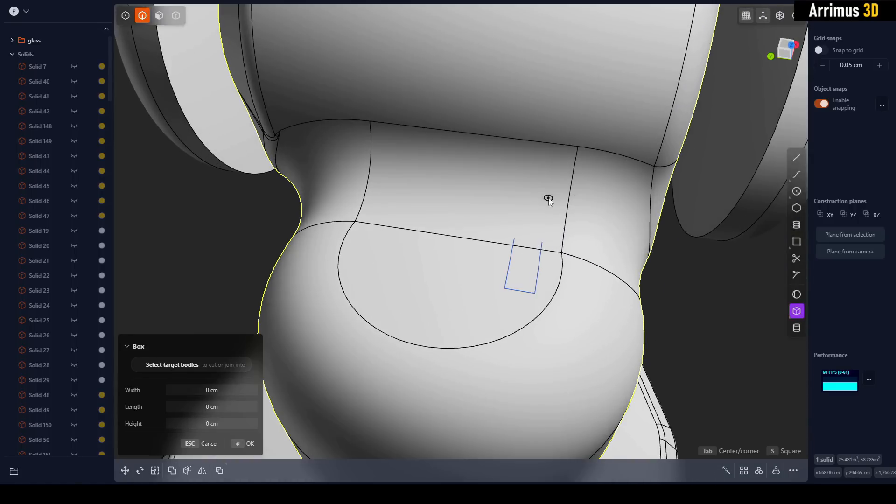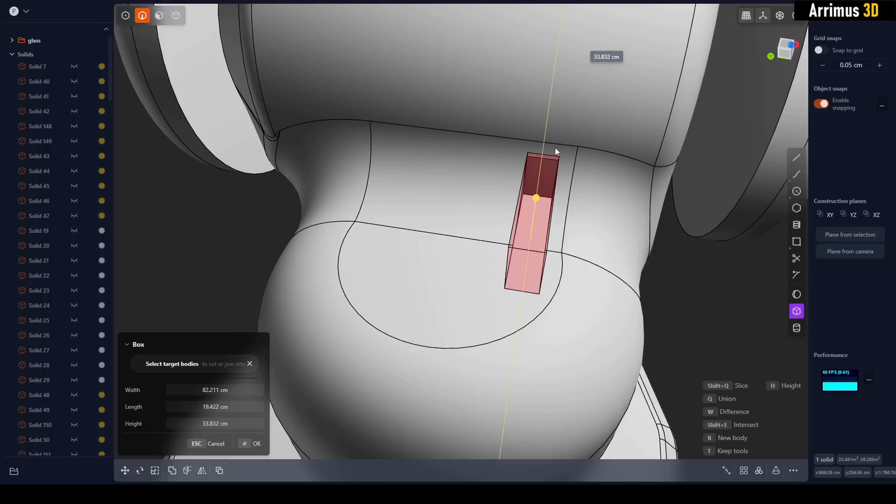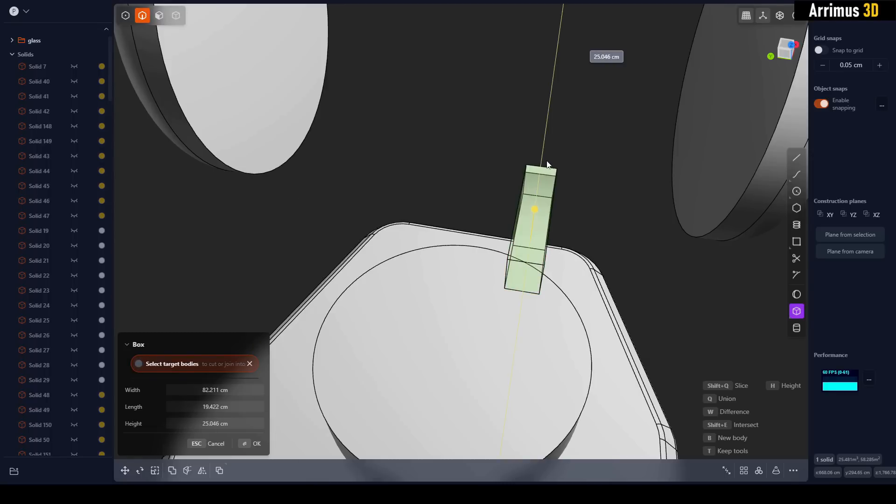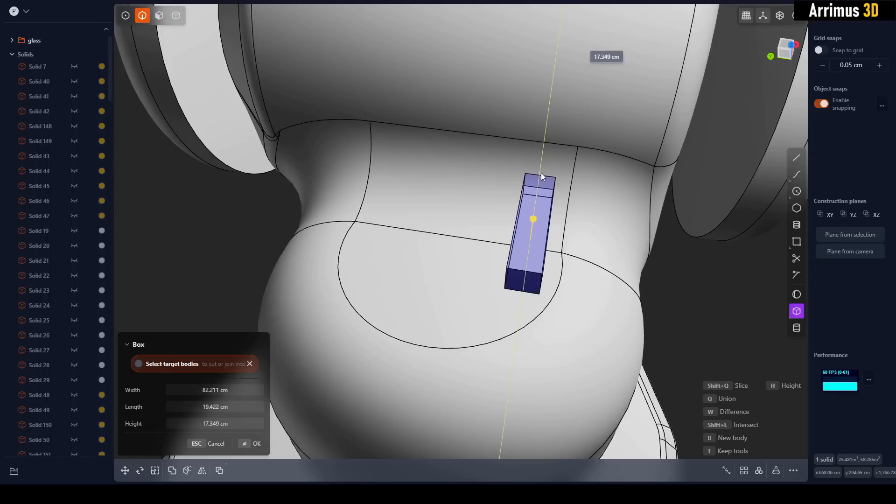You can create a box right here, put that in there, press Q for union, W for difference, Shift+E for intersect, Shift+Q for slice.